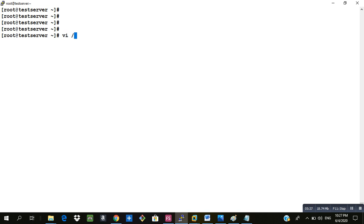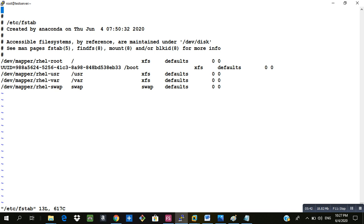First we will use the vi editor and go into the file. Press shift g and o. In that way you will come to the end of the file and also you will get the option to insert.